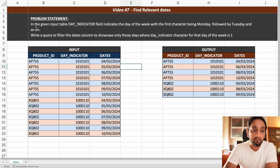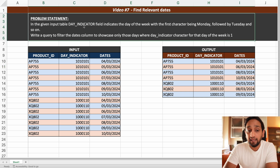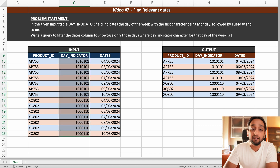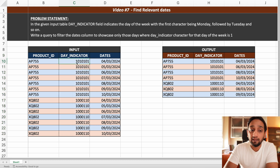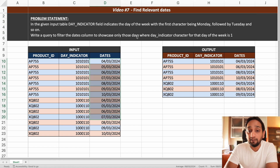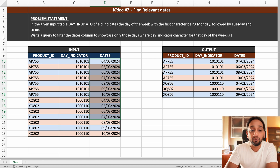First of all let us understand the problem statement. It basically states that in the given input table, the day indicator field indicates the day of the week, with the first character being Monday, followed by Tuesday, Wednesday, Thursday, Friday, Saturday, and Sunday. What they are asking us to do is to write a query to filter the dates column to showcase only those days where the day indicator character of that day of the week is one — basically aligning the dates as per the indicator given.